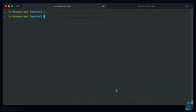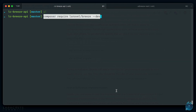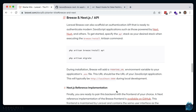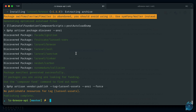I have a blank Laravel app here. Let's go ahead and install Breeze first using Composer Require, and install it with this new API option. Notice how there's no npm install or npm run dev - that's because the front-end is now handled in a separate app.